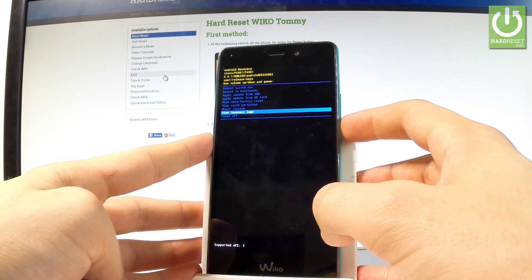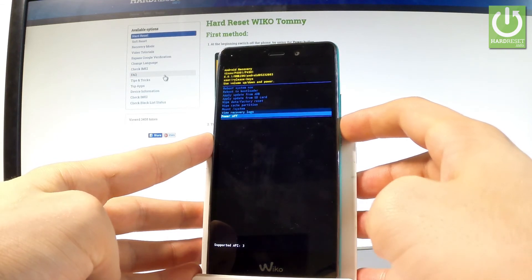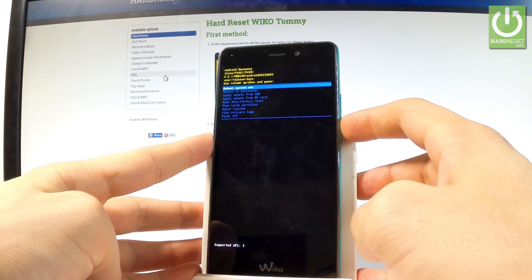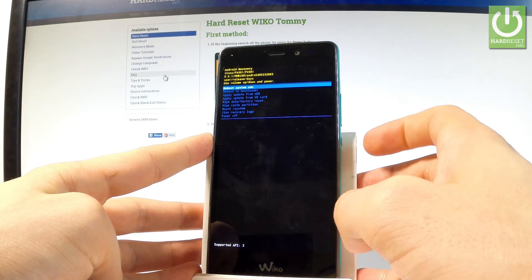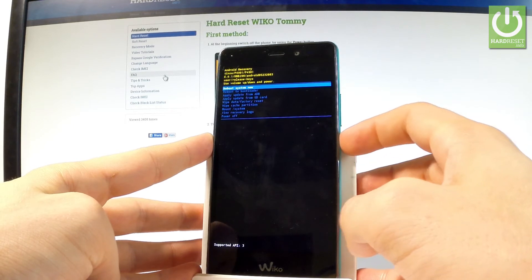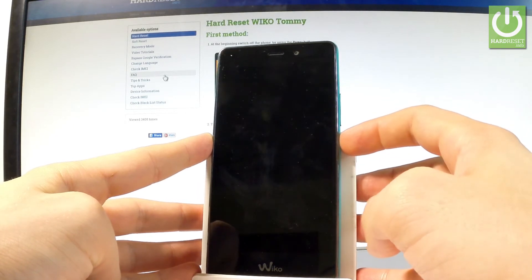If you would like to quit this mode, let's choose either power off or reboot system now. So let me choose reboot system now and press the power key to confirm it.